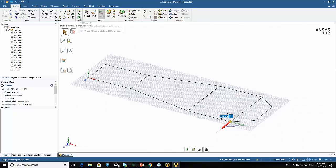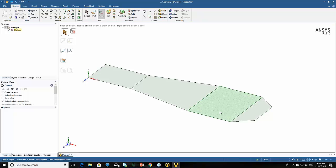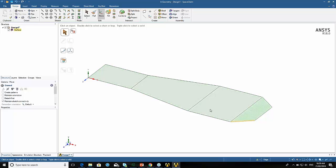Now if I switch to 3D mode, you'll notice it's created these patches or surfaces. Before I had curves, now I've got surfaces. There's no feature history here — it's just progressing the model as I do extra things.